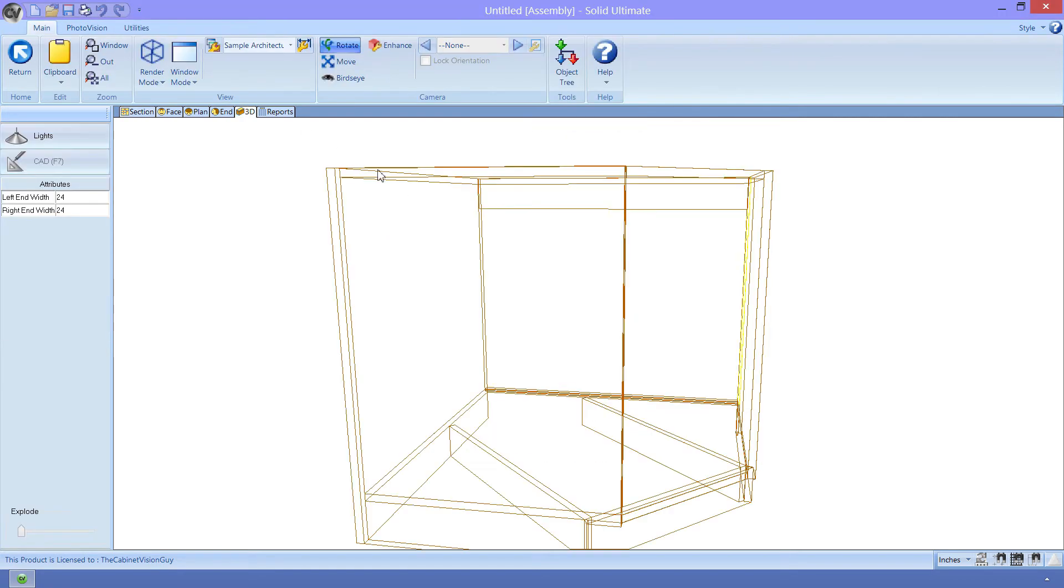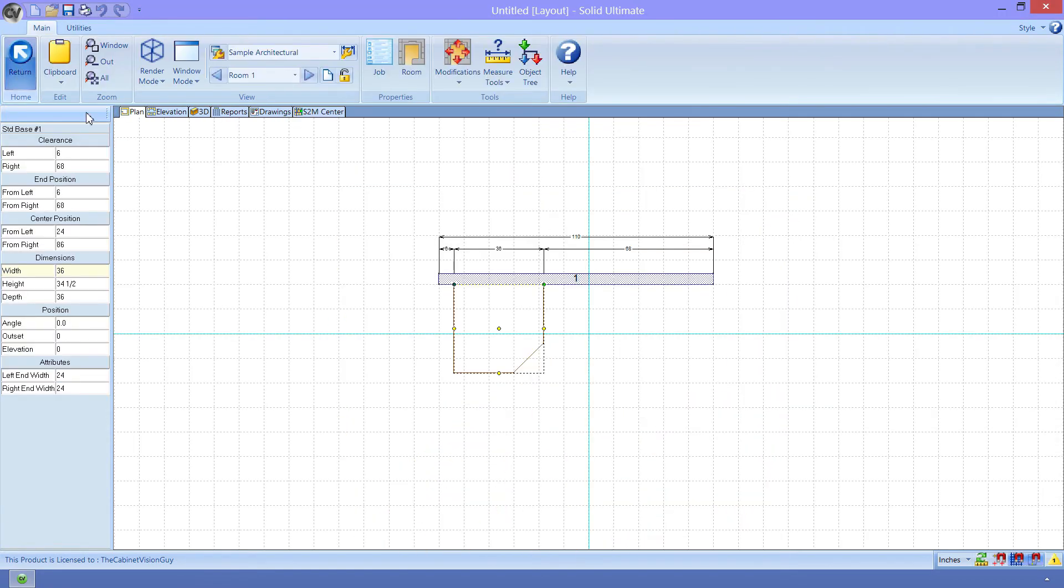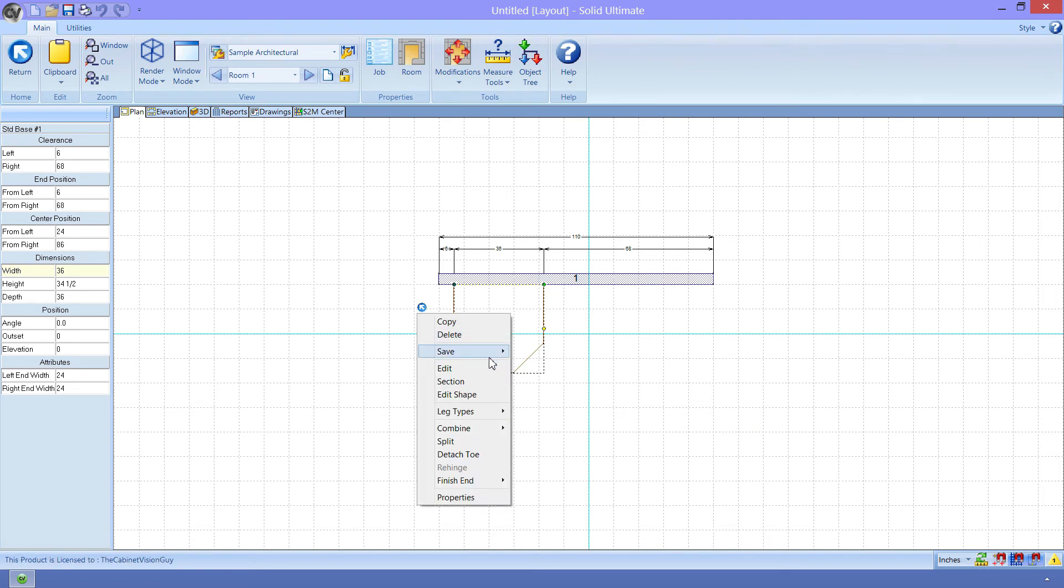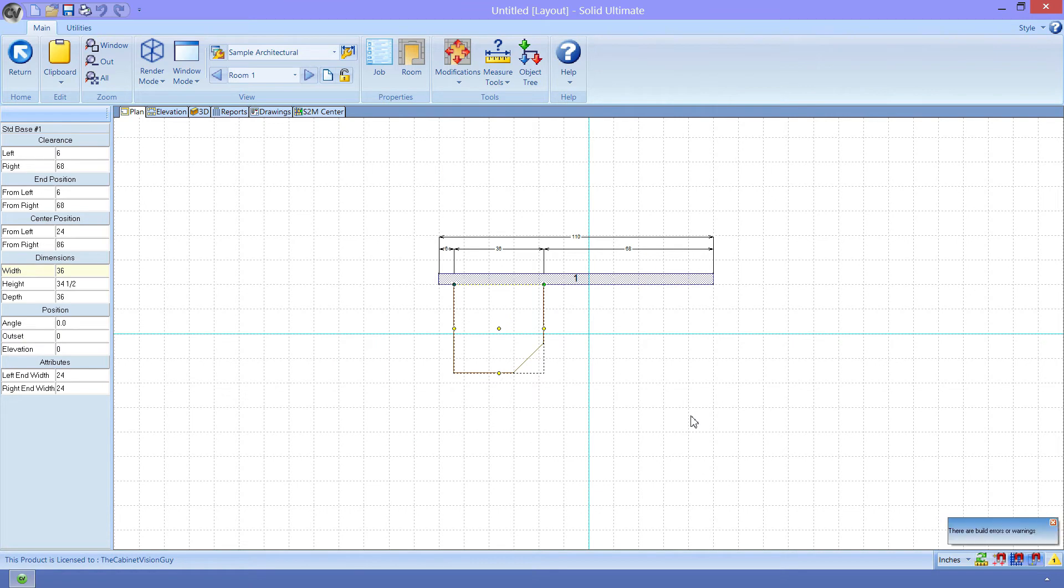And there you have it. All that's left to do is save this back into our library as a new cabinet, which I won't do since I already have one there. Just to prove it works, though, I'll change the left end width real quick. See? Excellent.